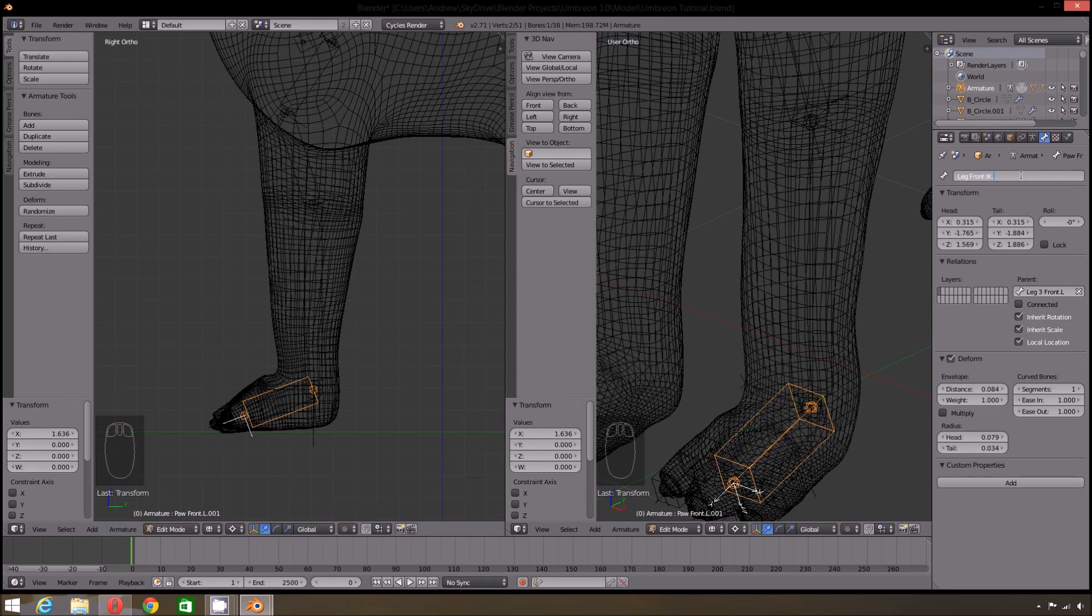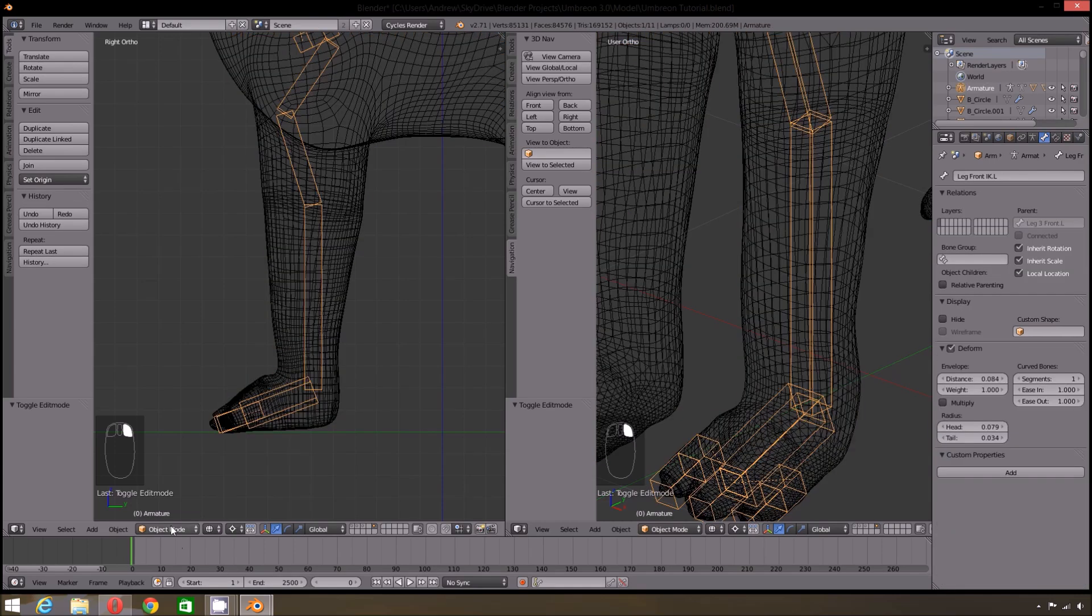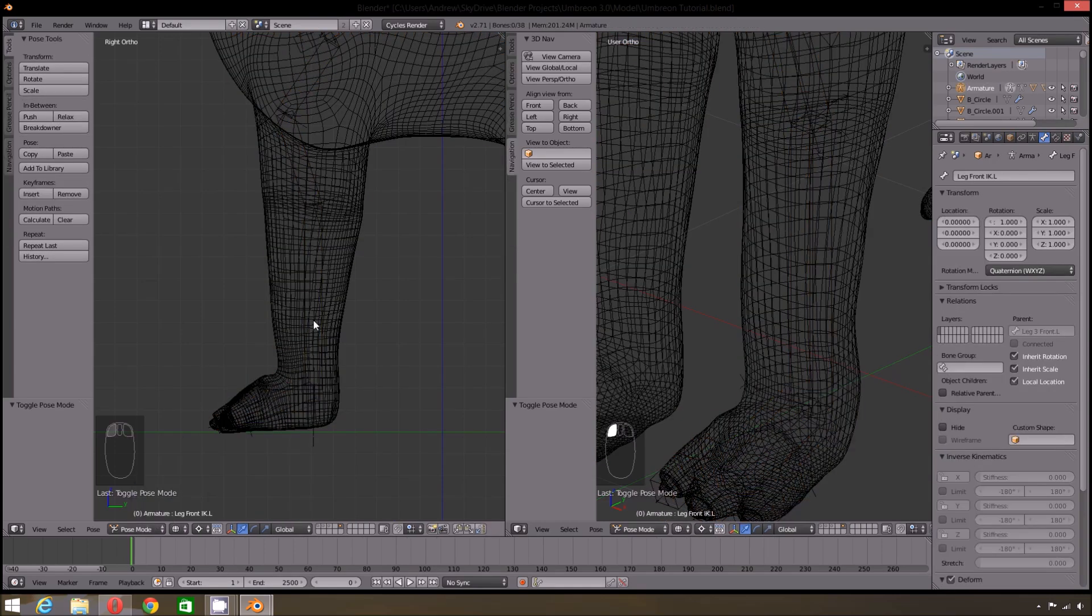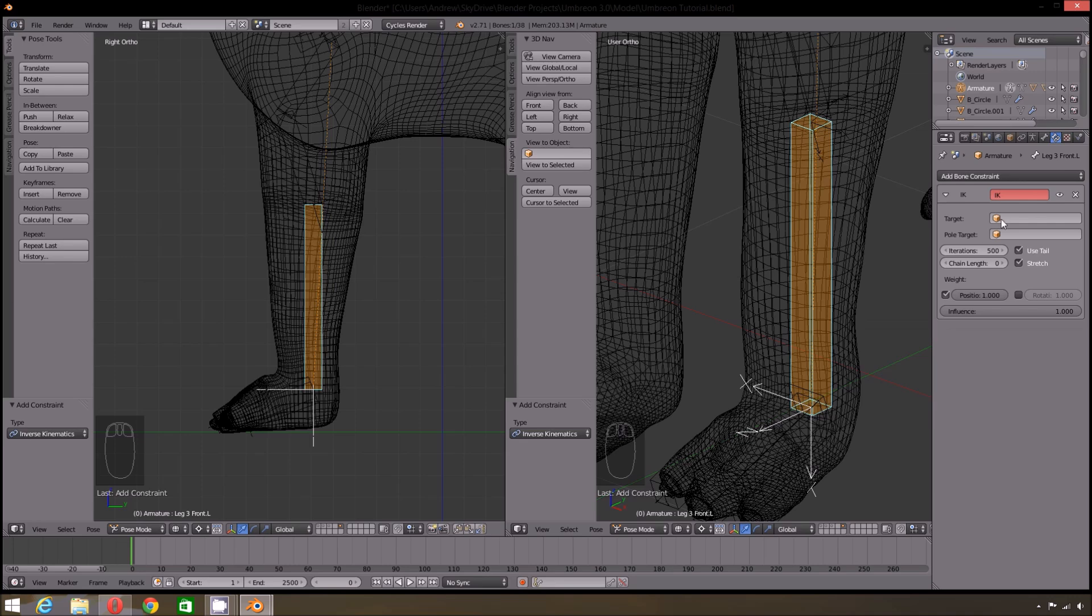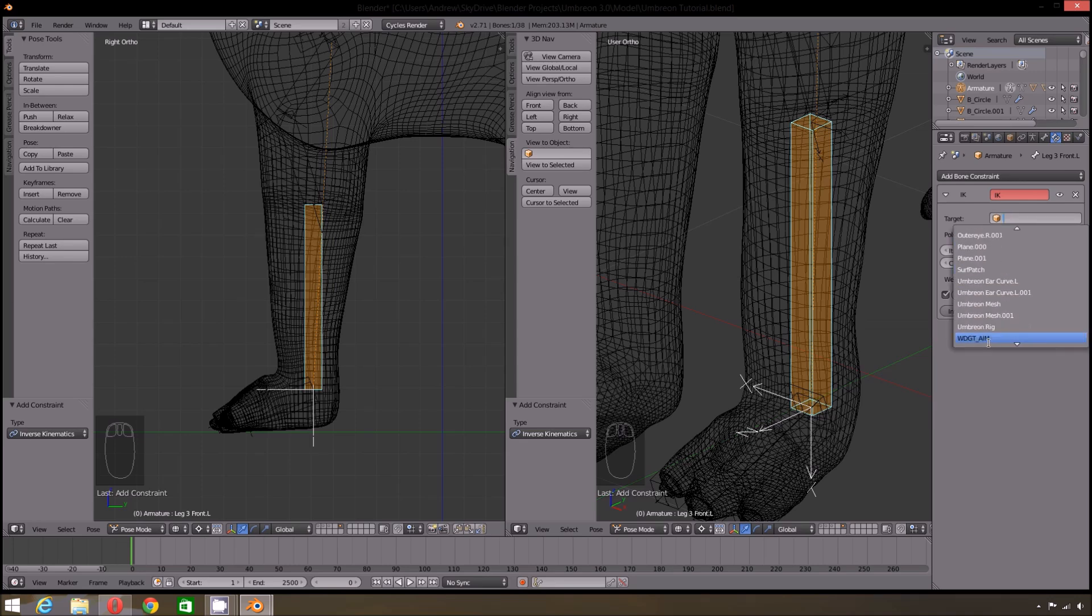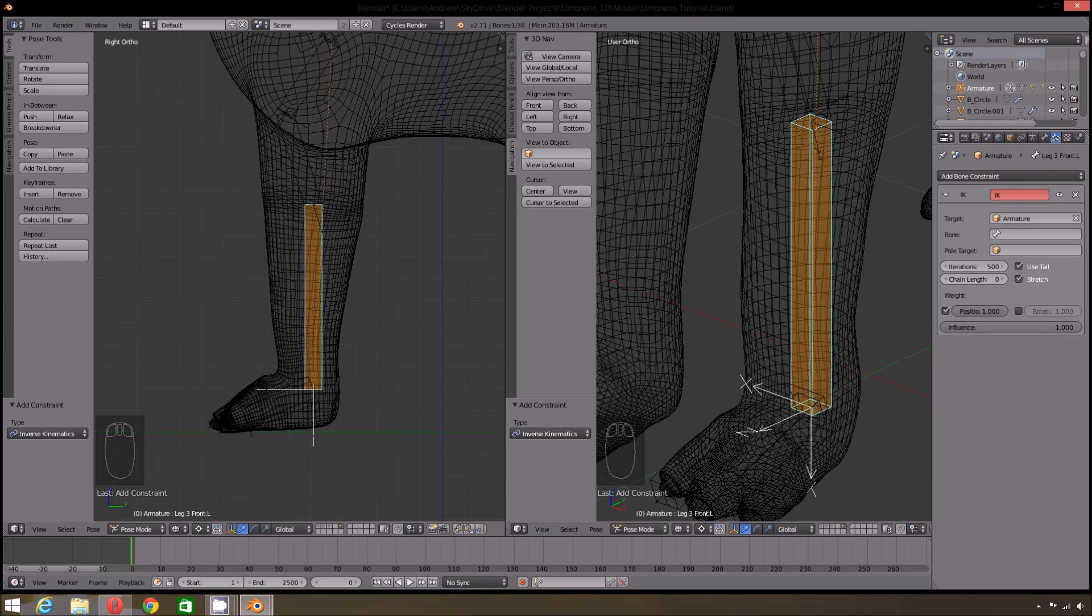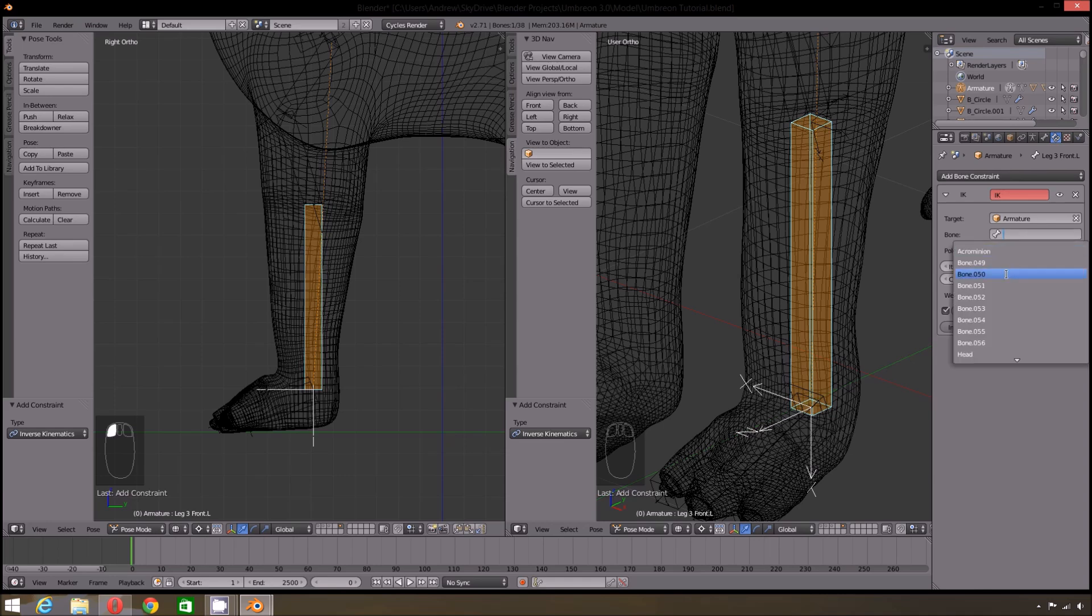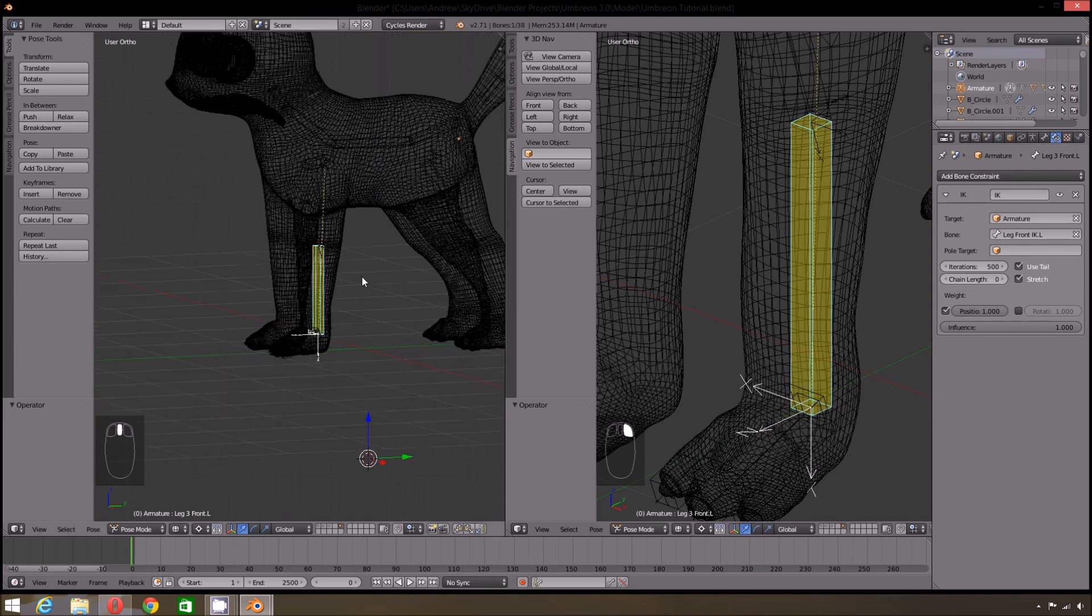Now we're ready to add in the IK constraint. Select the next bone up in the chain which is the bottom of the leg. Make sure you are in Pose mode. Then go up to the bone constraints and select Inverse Kinematics. For the target we want that to be the foot IK we made earlier. You will notice that it is not on the target list. That is because it is a bone. So we must first select Armature or whatever you've named your armature. Then we can select the proper bone.